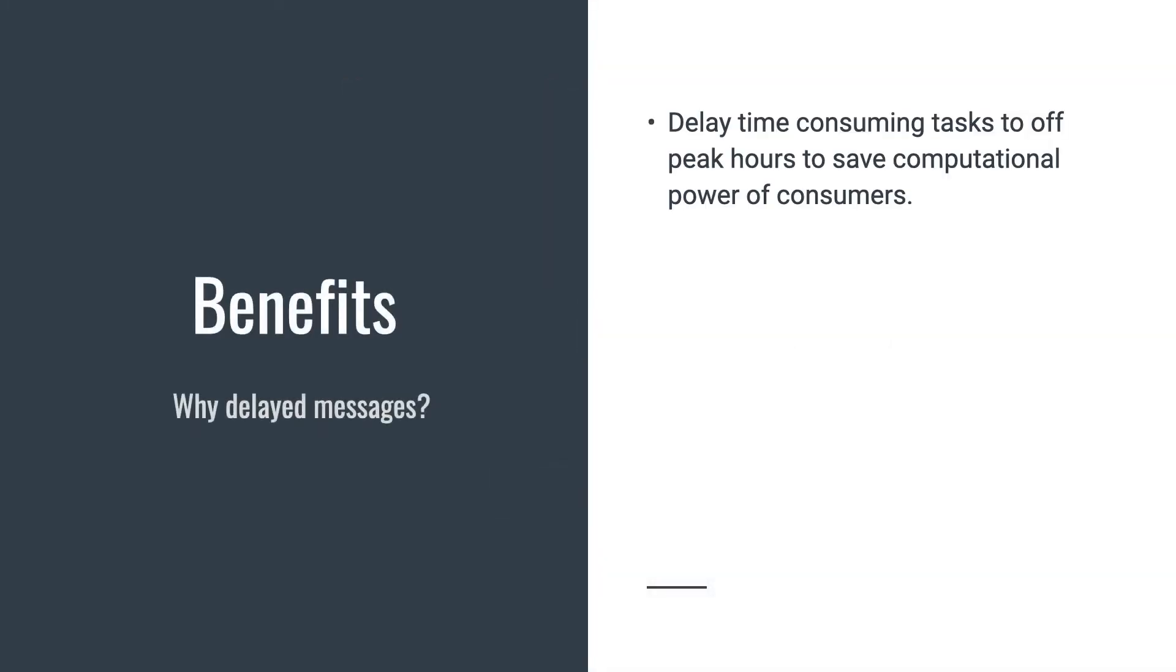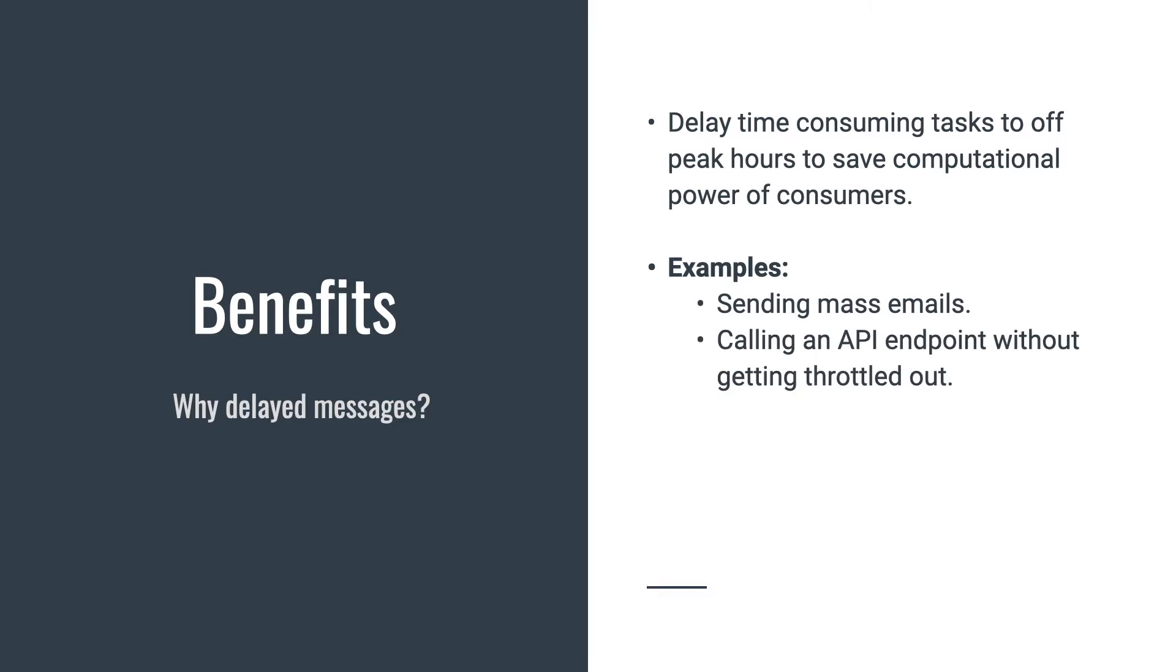Message scheduling is helpful when you want to postpone non-critical yet essential workloads to a later point in time. Then consumers can pick them up after peak hours. For example, you can delay time-consuming tasks to off-peak hours to save computational power of consumers. Another example could be adding an explicit delay to prevent the consumer from being throttled out by a downstream API.